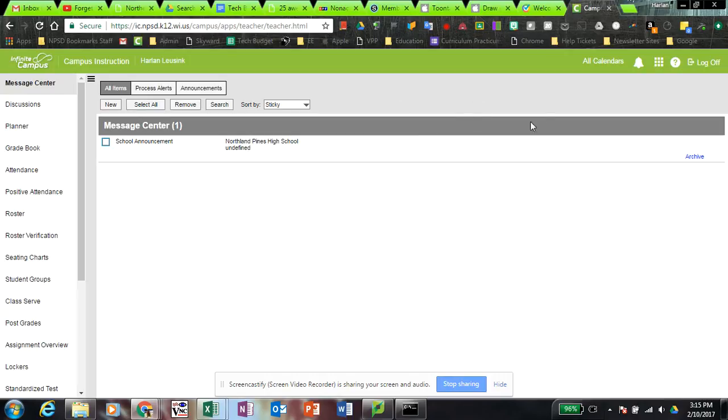And again, if you clear your browser history because you're having some kind of problem in Chrome, you'll get the same message as well.